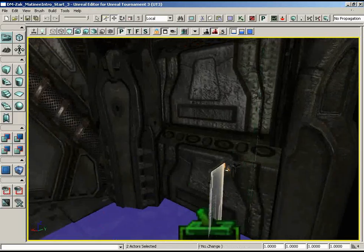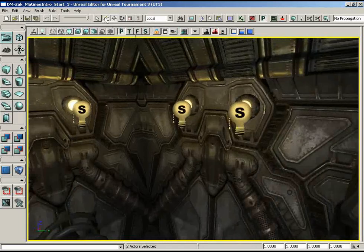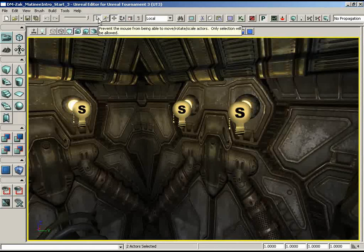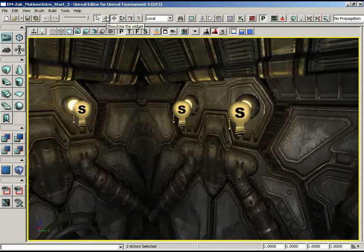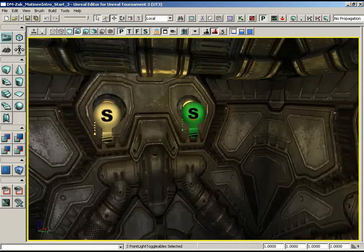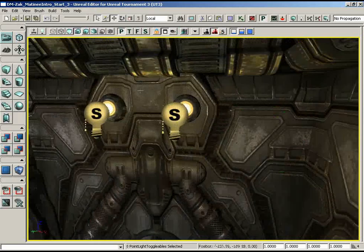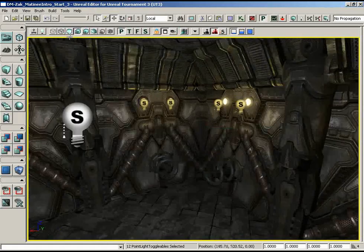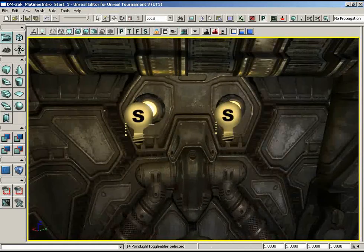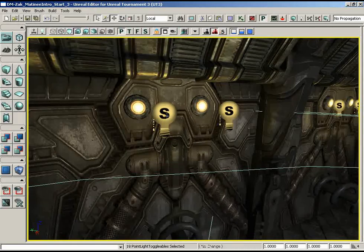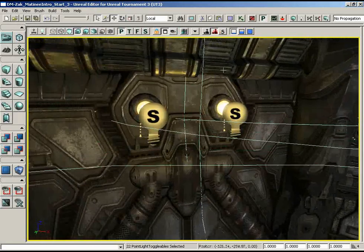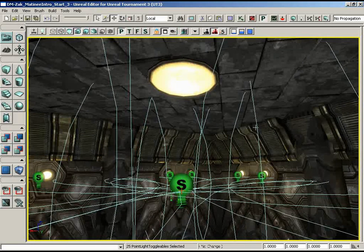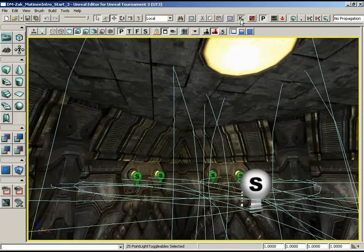Let's close Kismet and start grabbing lights. Be very careful not to move any lights — that would require rebuilding lighting. Up in the toolbar, I'll enable the option to prevent the mouse from moving, rotating, or scaling actors, and turn off the widget so all we can do is select. I'll hold Ctrl and select all the point light toggleables around the room, including flying into the other room. If I had 187 lights I'd use Search for Actors and search for point light toggleable, but we're already done selecting.